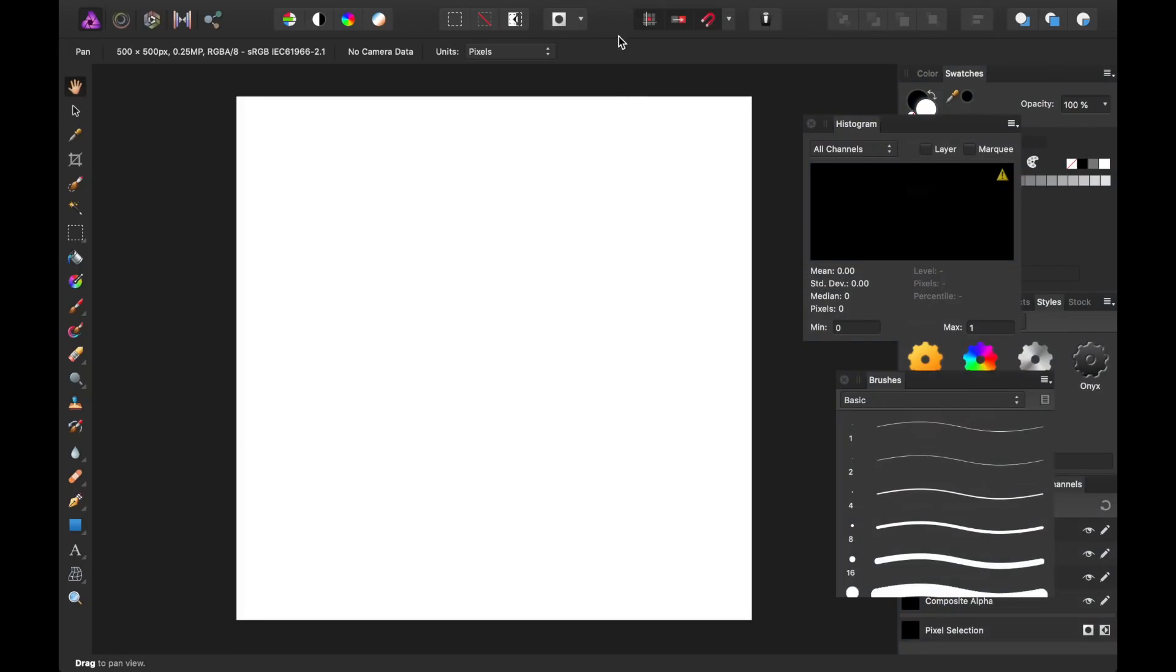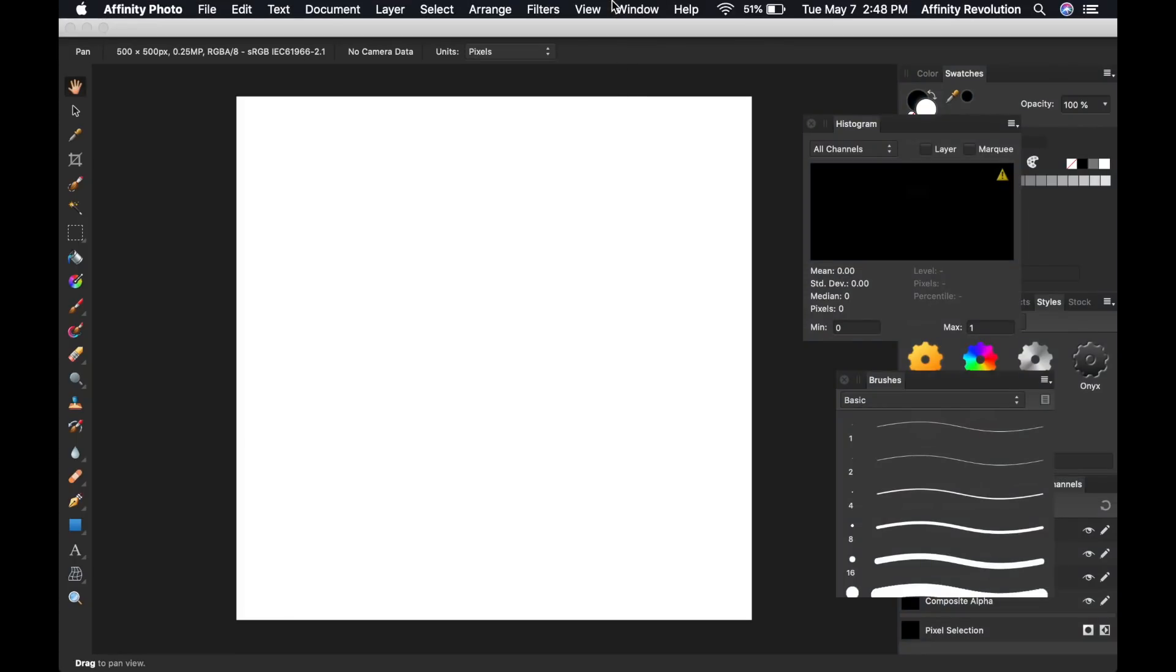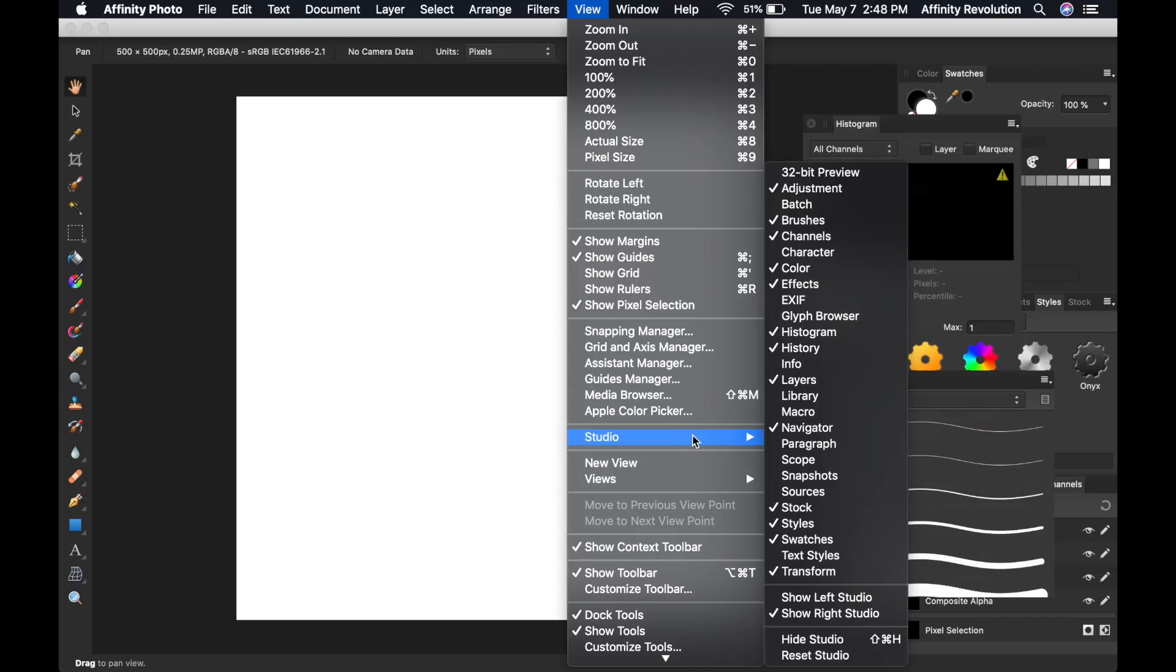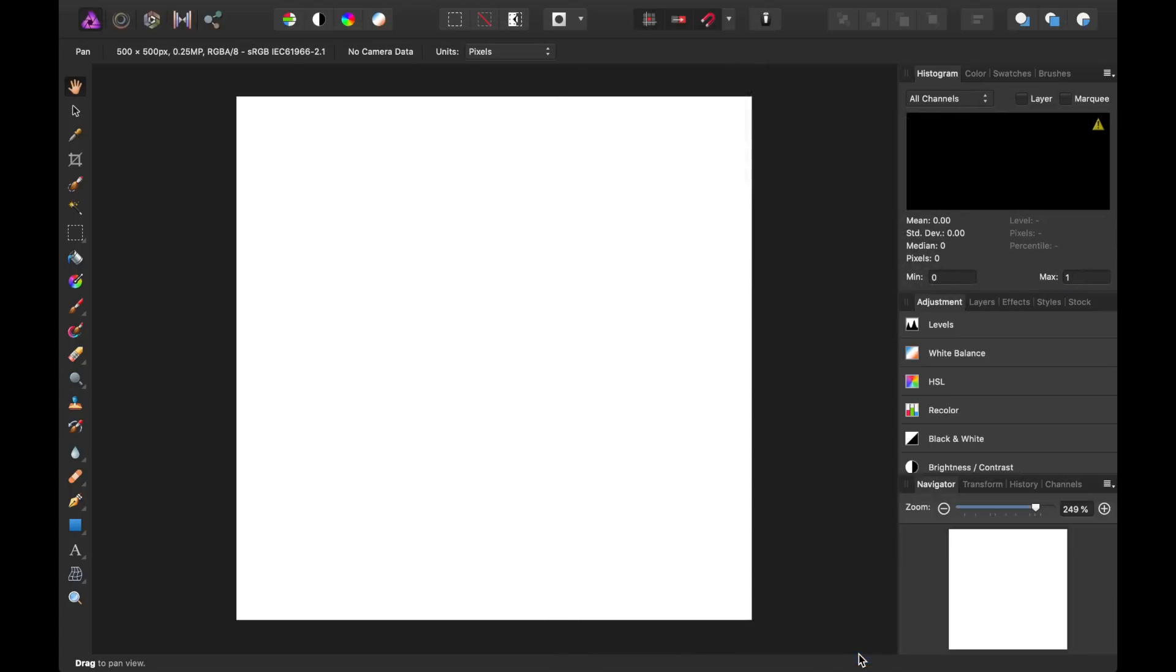To reset your studio, go to View, Studio, Reset Studio. And just like that, your studio panels will be back to normal.